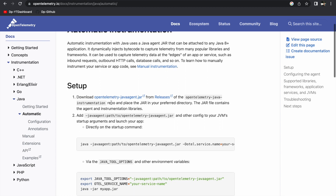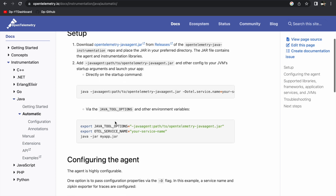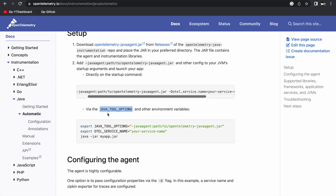In order to do automatic instrumentation, you have to download the OpenTelemetry Java agent JAR. There are two ways to use this Java agent JAR: one way is to add the JAR path into the startup command itself, and the other way is to use the JAVA_TOOL_OPTIONS environment variable to tell the JVM which agent JAR to use along with your application JAR.